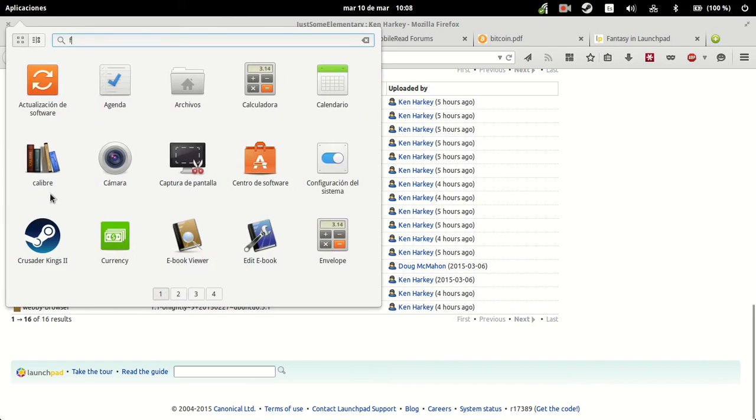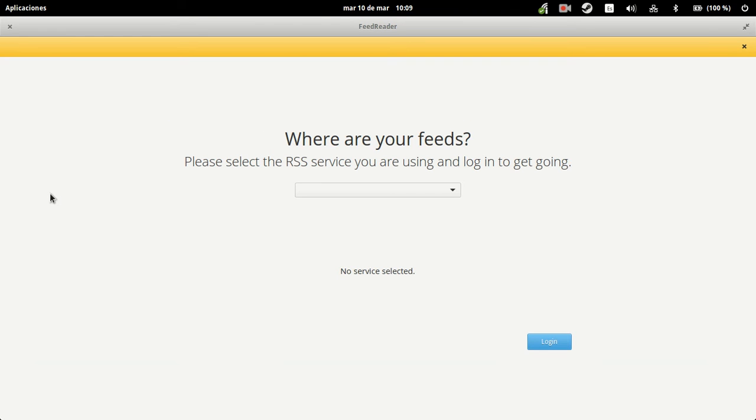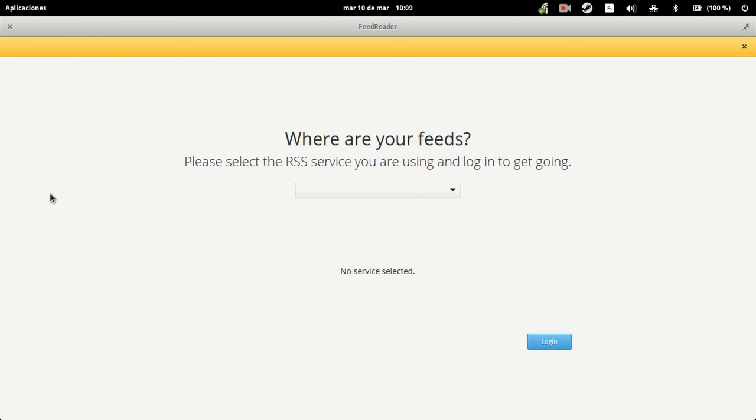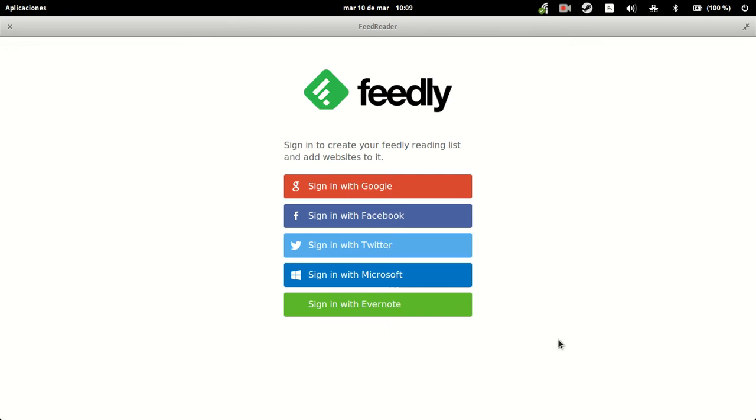So we're going to go with Feed Reader. Where are your feeds? Please select. You can get your Feedly feeds from Feed Reader, which is a very nice thing, or from Tiny Tiny RSS.